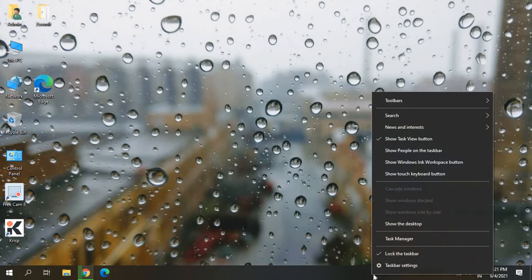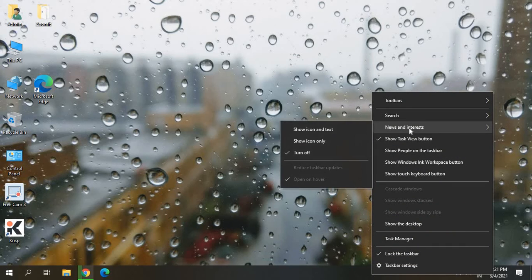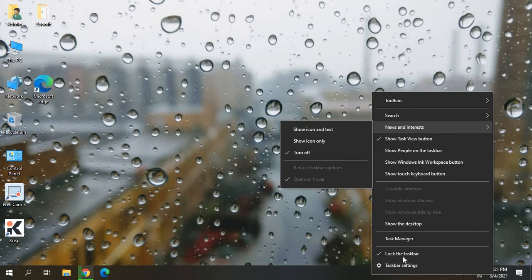So when you click on this taskbar and you go to News and Interests, if you turn this on, it will appear right here.